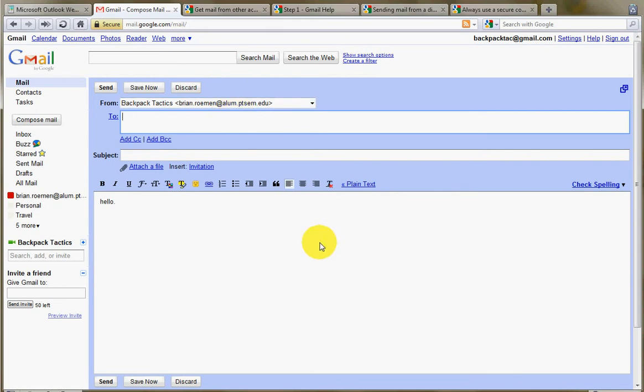So that's how you funnel external email accounts into Gmail. This is Brian Roman with Backpack Tactics. Thanks for listening.